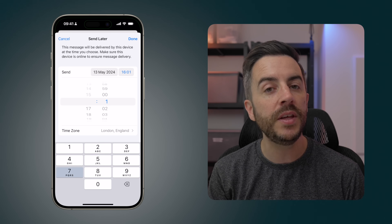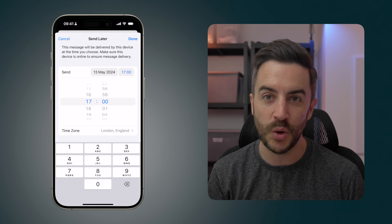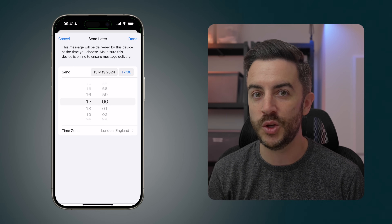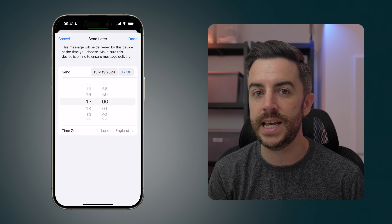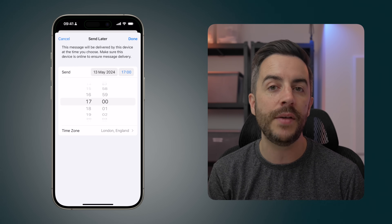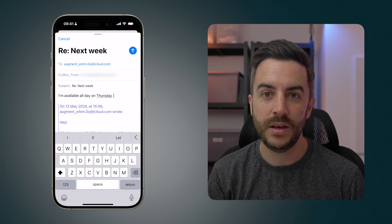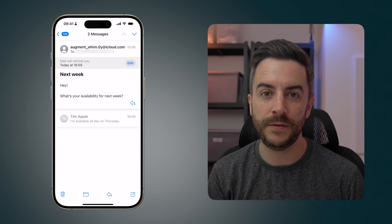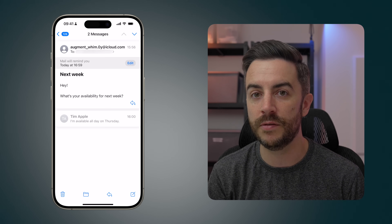The one thing you do need to be aware of about this feature is that in order for it to work, your iPhone has to be connected to the internet at the time you would like the email to send. So for example, if you were using this just as you were about to get on a particularly long flight without any access to data, this wouldn't work.